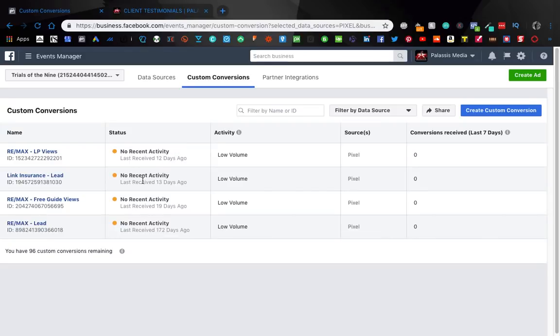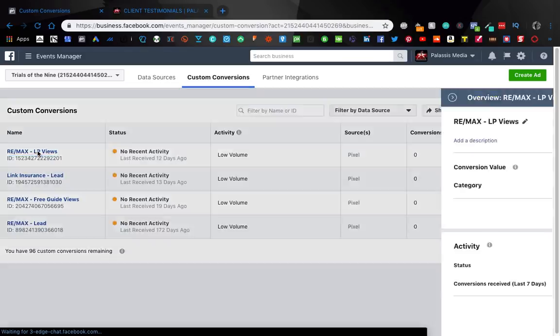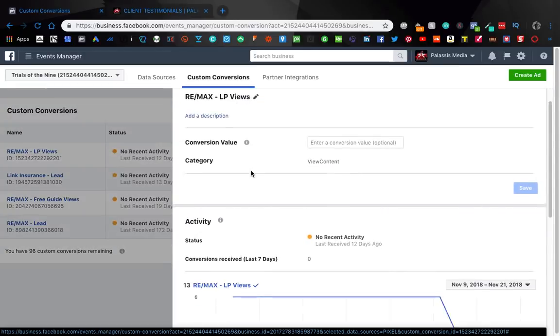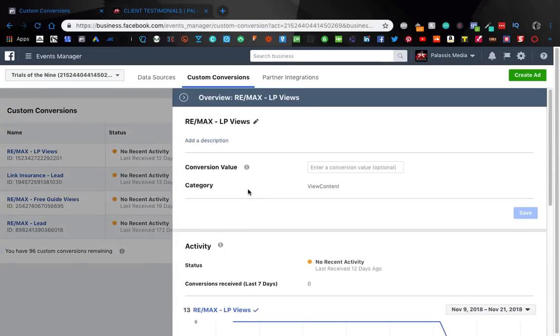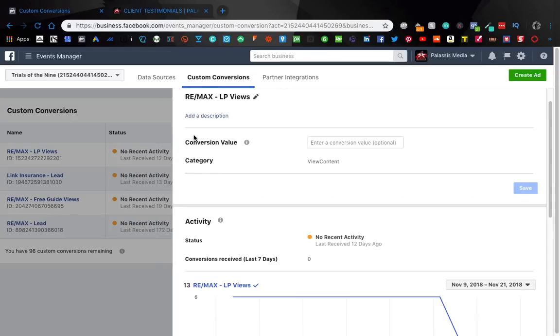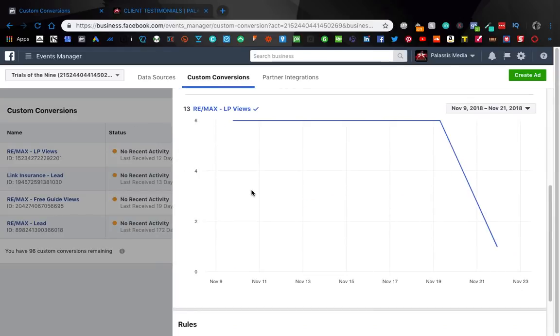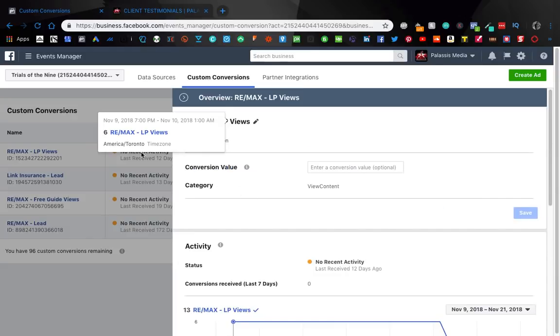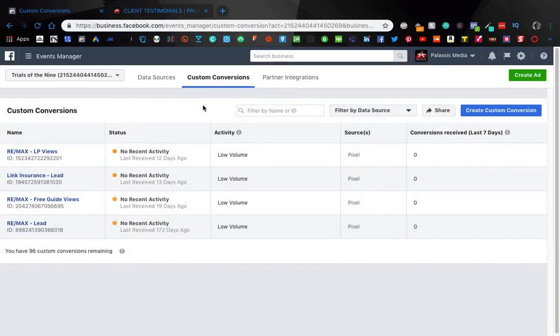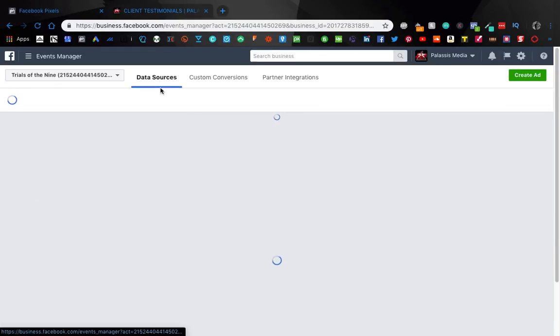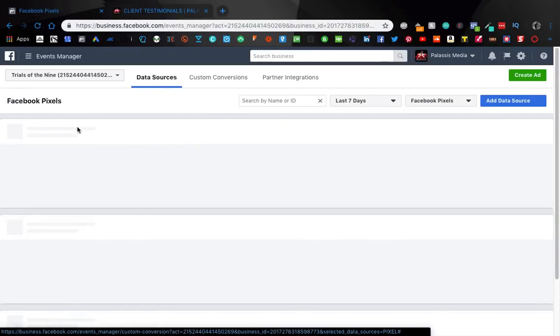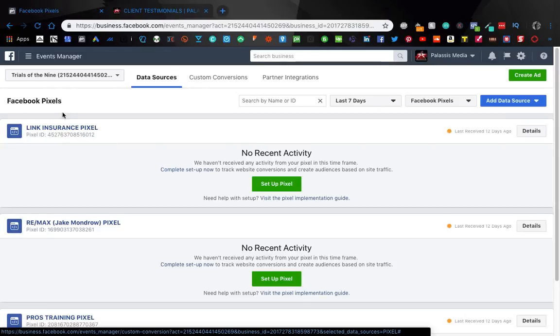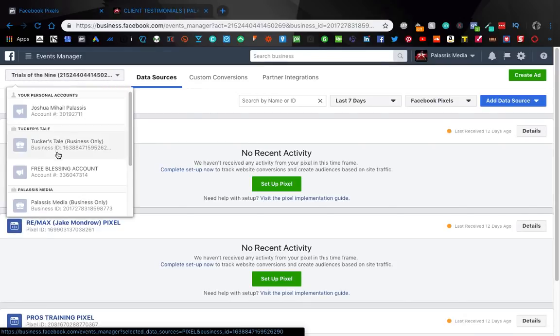Yeah okay so this is how it'll show up and then you can always come into it. You can pretty much just check out what's going on. I guess that's another benefit of custom conversions over events is that they kind of have their own page whereas the events are pretty much...